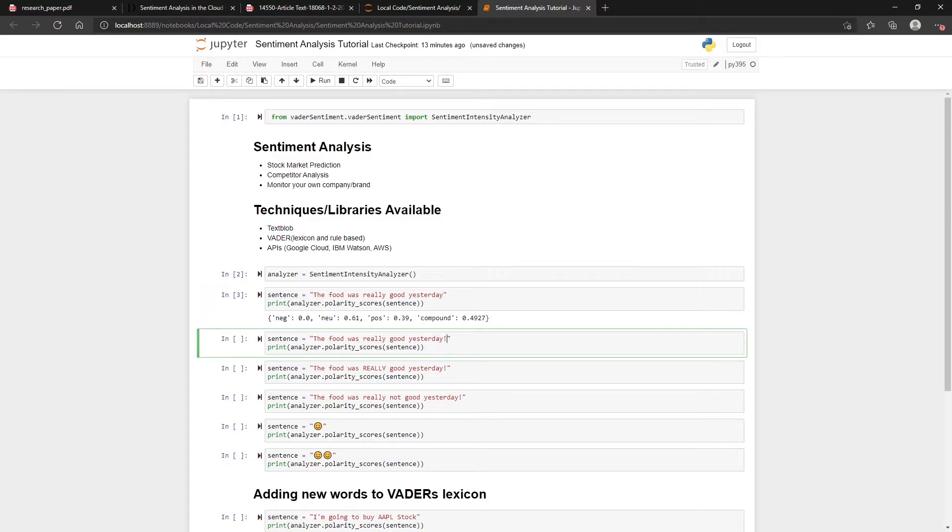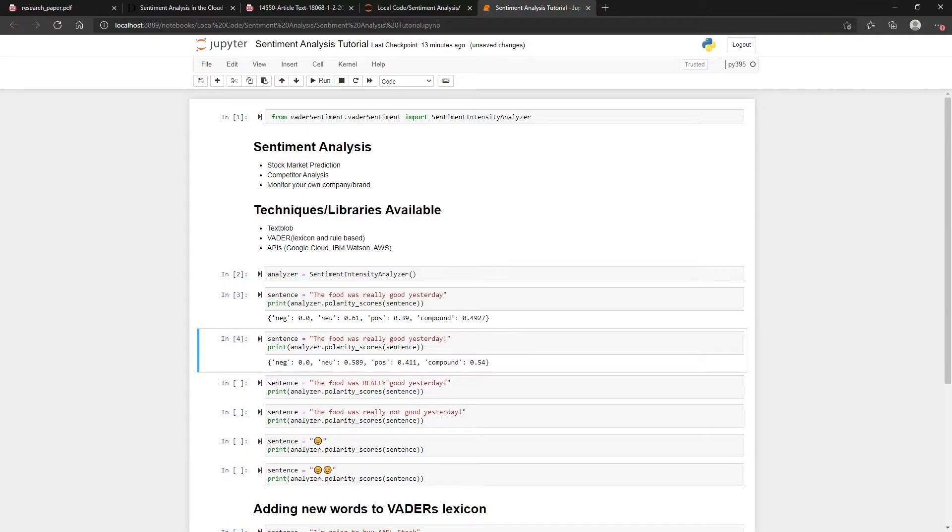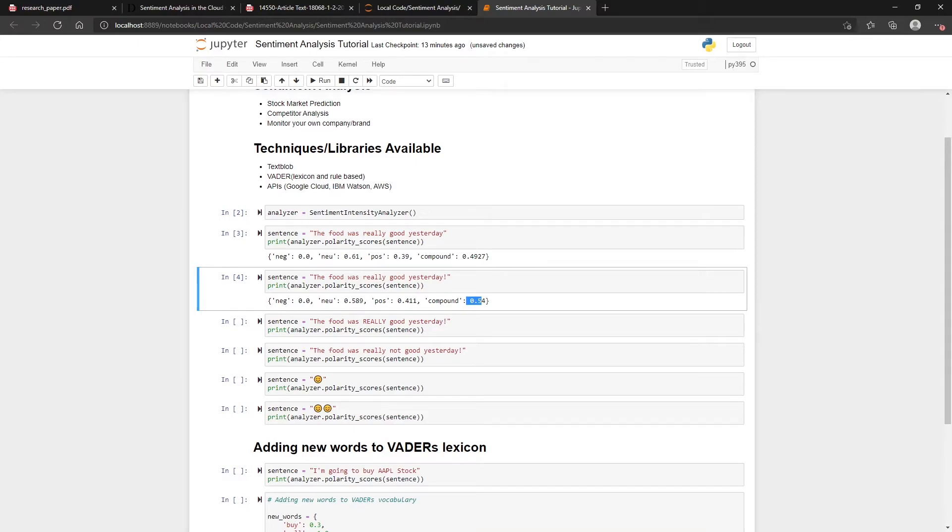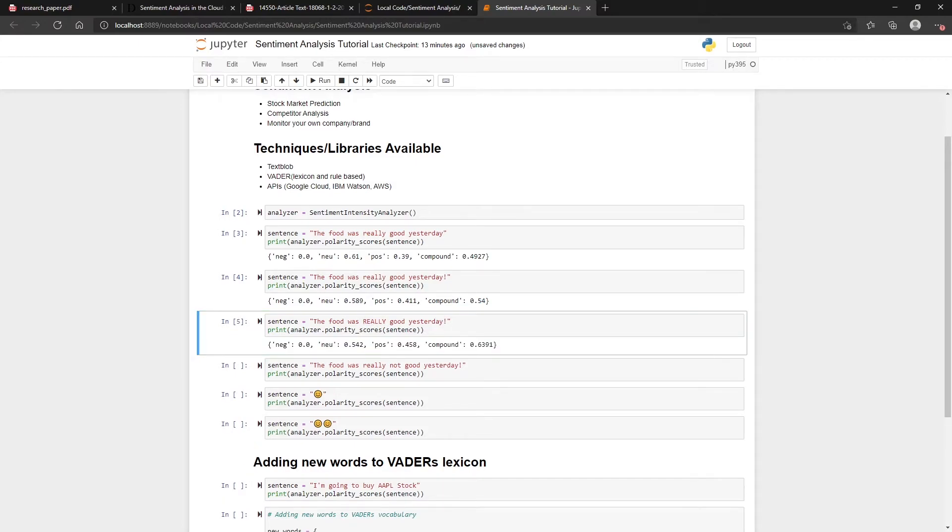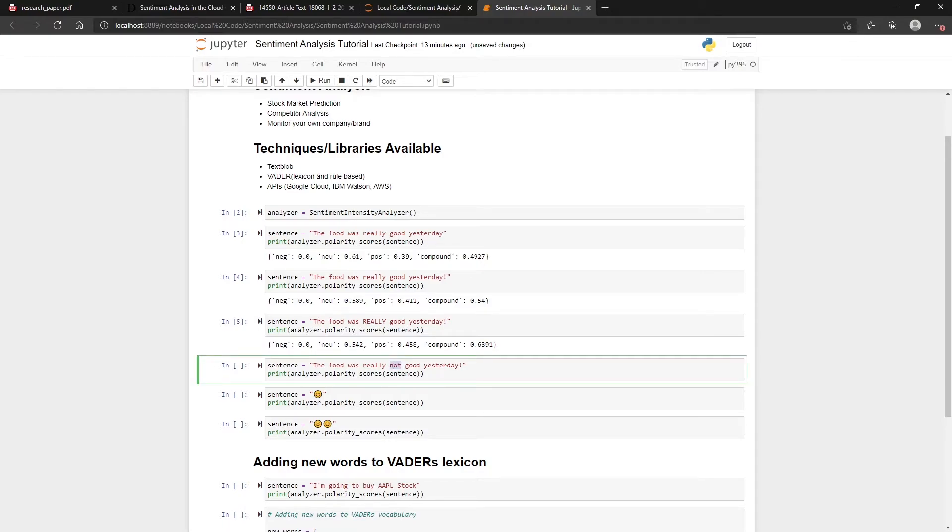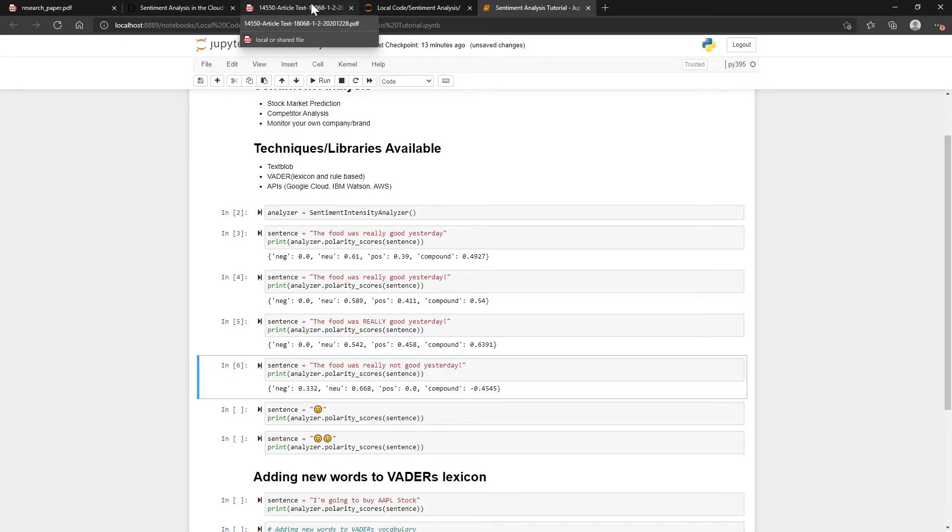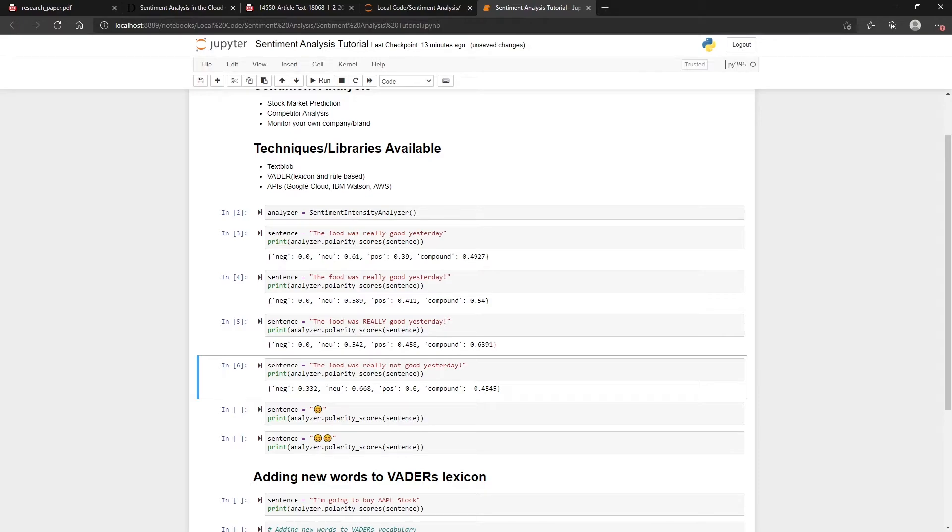You can see that it can understand things like exclamation marks to amplify the positivity. So if we run that one, you can see it's slightly more positive. It also handles things like capitals—you can see that works, that makes it even more positive. It also handles things like negation. For example, this will now turn it into a negative. You can see in their article they go into all the kind of different details.